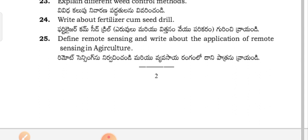Define remote sensing and write about the application of remote sensing in agriculture — Remote sensing nirvachin channdi marir viva saayarangambla dhani paathil na rāyandhi.